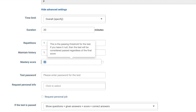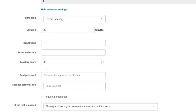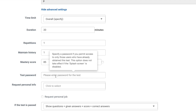Next, you can enter the score that will be considered mastery for this assessment. The test password locks the assessment — students will have to enter the password code that you give them in order to start and complete the test.